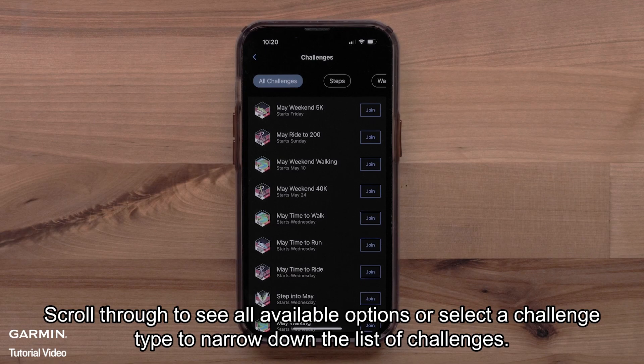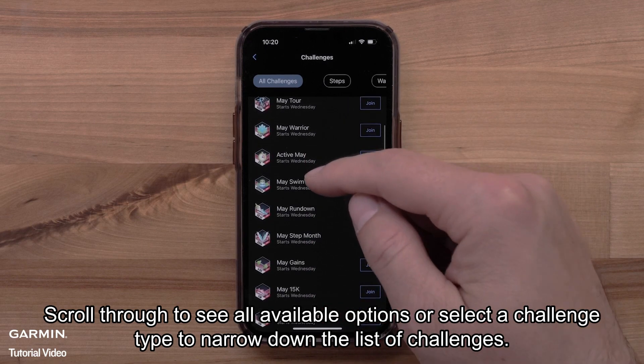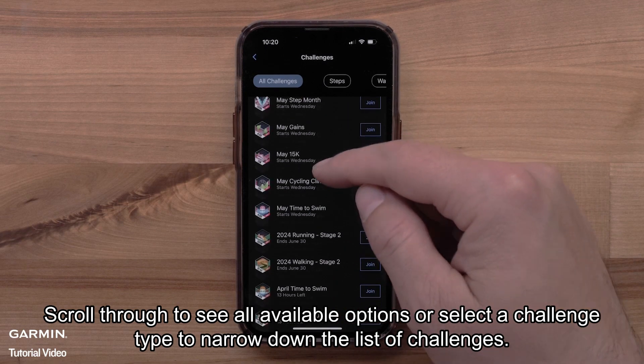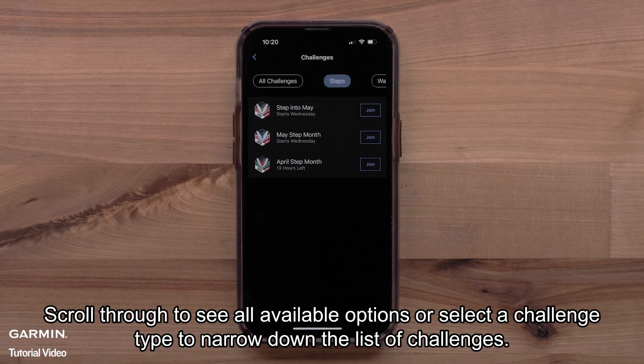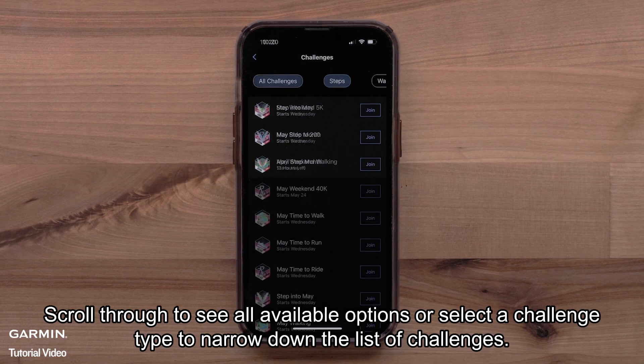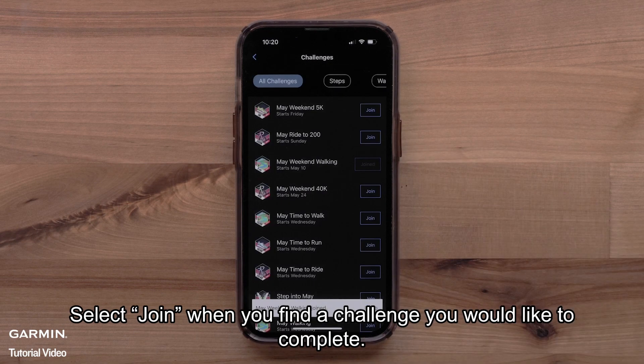Scroll through to see all available options, or select a challenge type to narrow down the list of challenges. Select Join when you find a challenge you would like to complete.